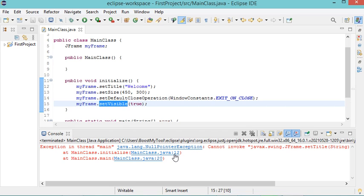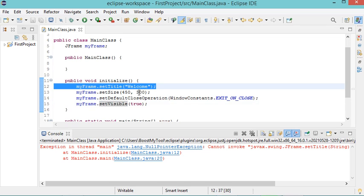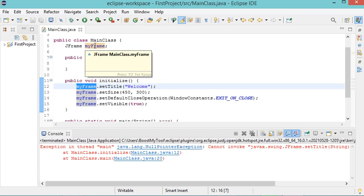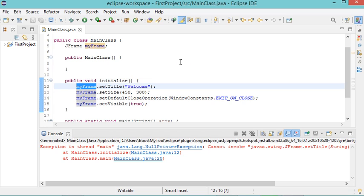This is line 12, and here we have the exception. The solution is to initialize this object because here we only declared this object but we did not initialize it. We can initialize it in the constructor, for example.